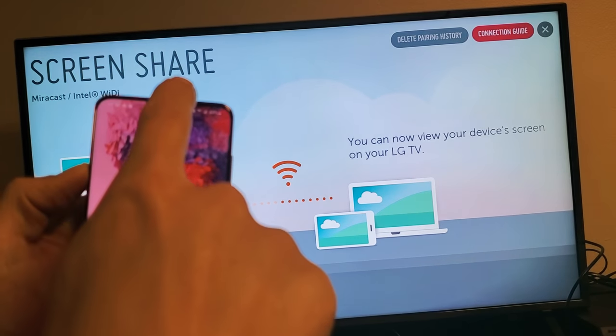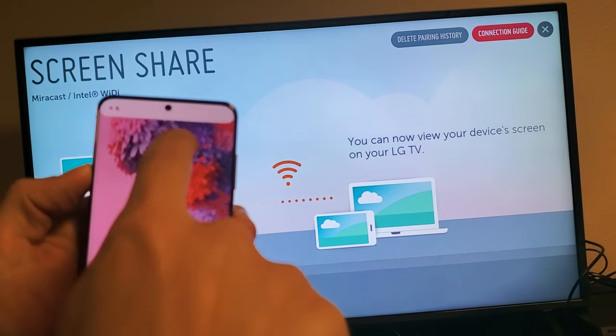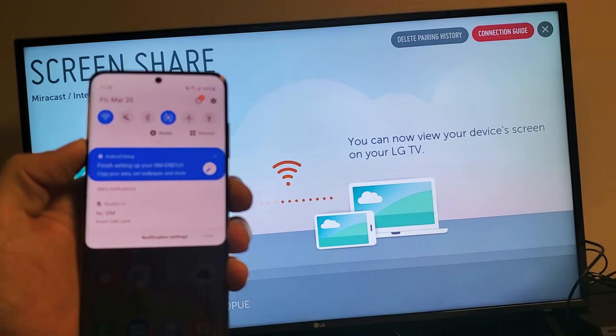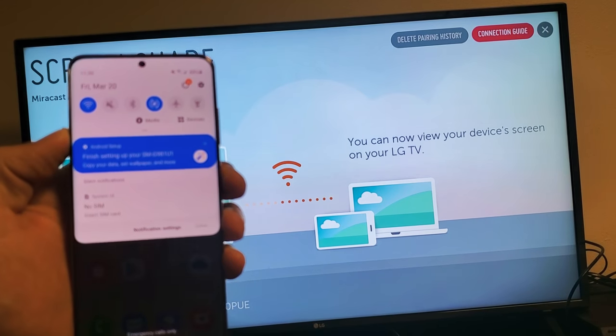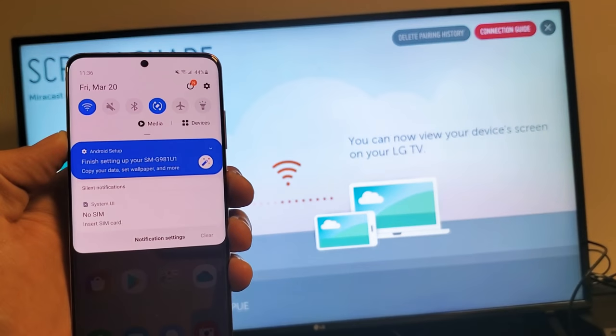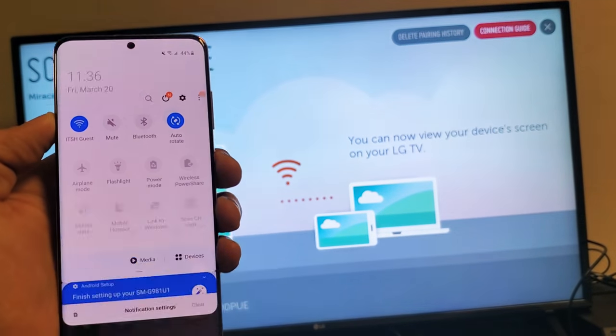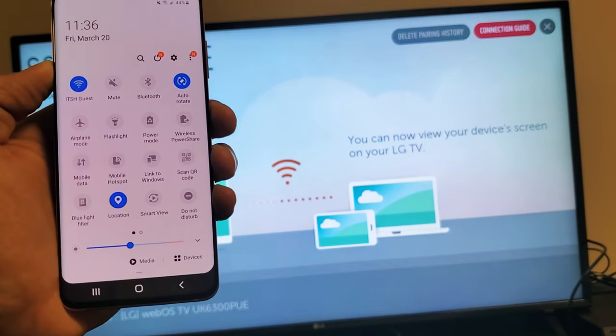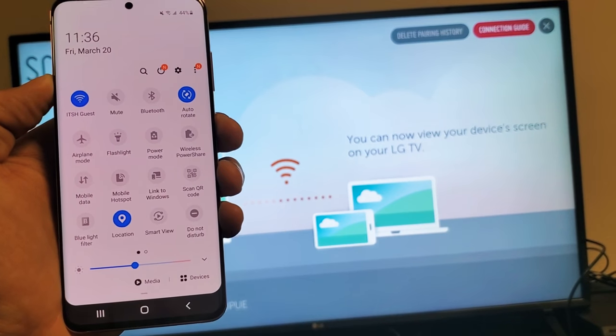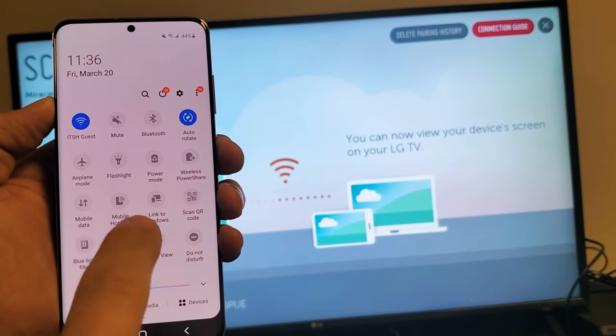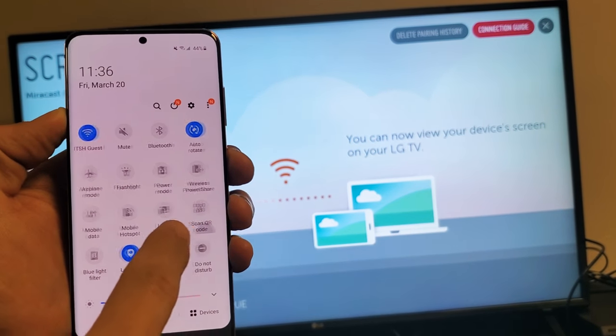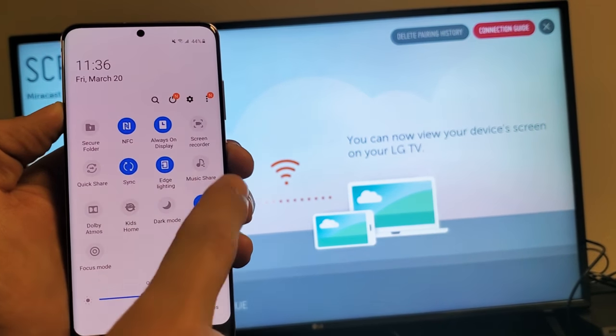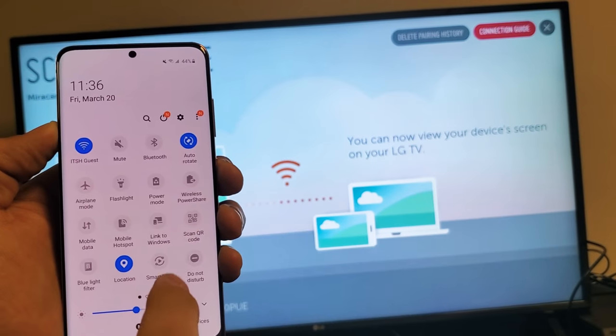And then what you want to do is you want to scroll down from the top like that, and then where that little horizontal line is, you want to scroll down again, and then you should have smart view down here. If smart view is not here, just swipe over to the right and look for smart view.